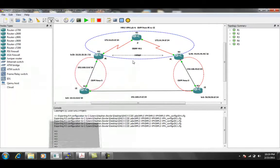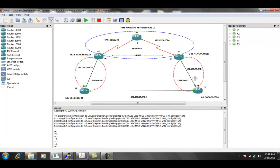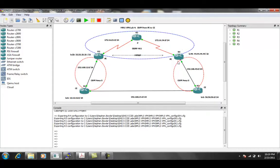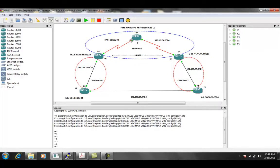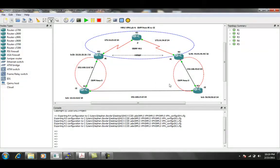So next, let's go to R5. And what we're going to do is we're going to show you how using different process IDs between your customer edge sites is going to manipulate how these OSPF routes end up in the other side's routing table.